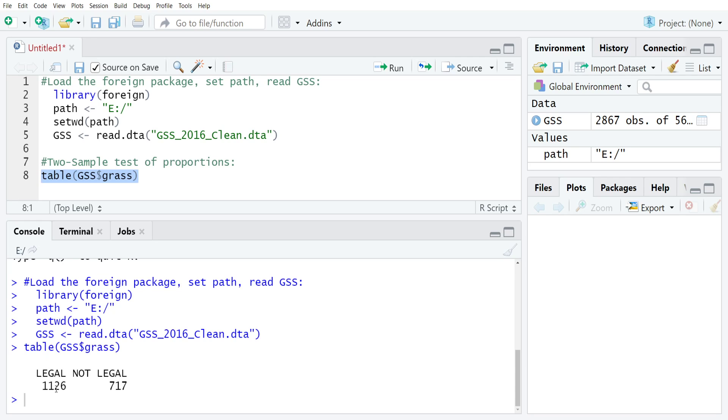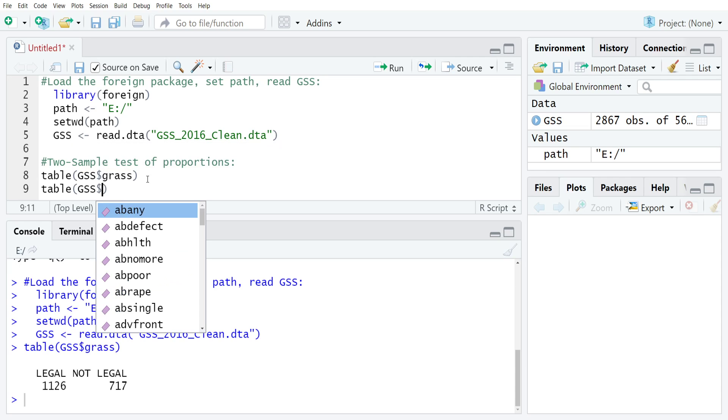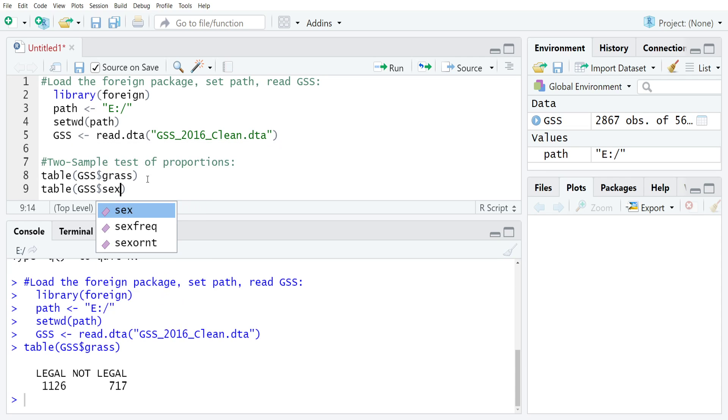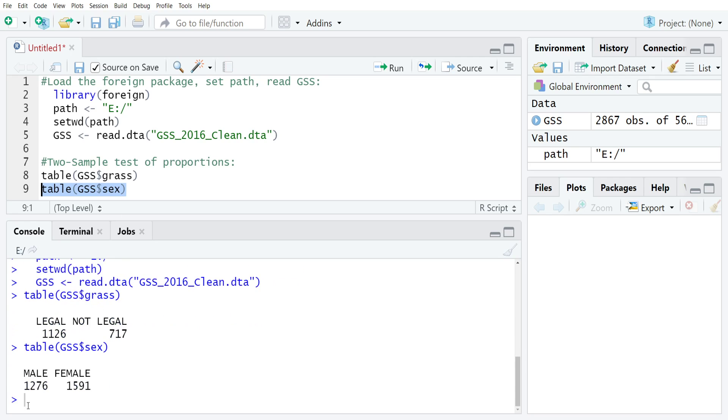It's just a simple dichotomy, either legal or not, or missing. For SEX, we'll do the same thing: table GSS dollar sign SEX and take a look. That's male and female.